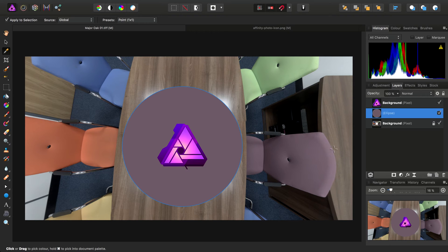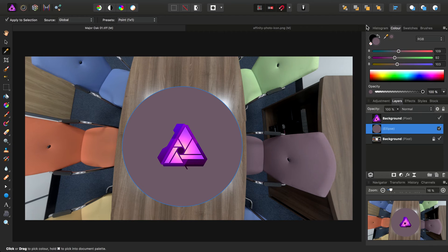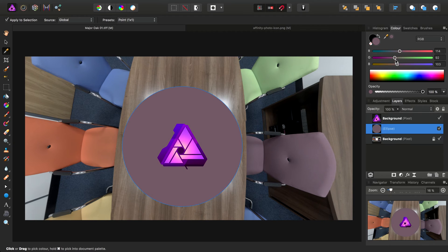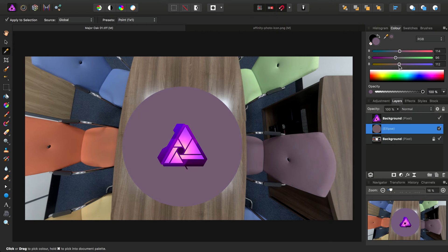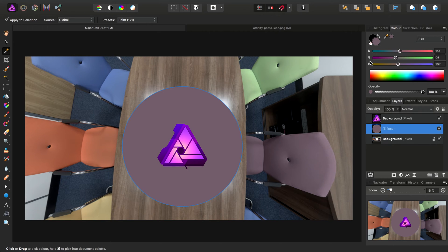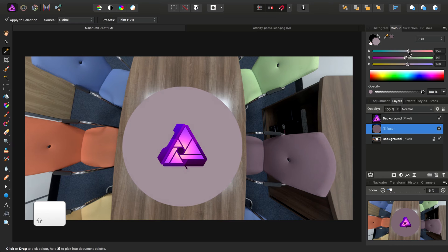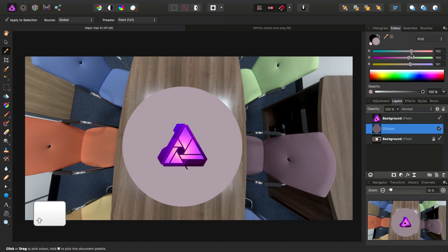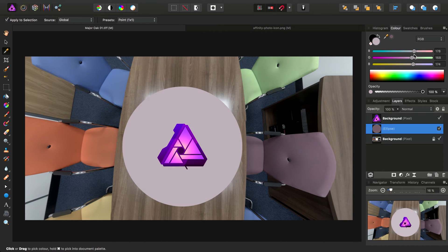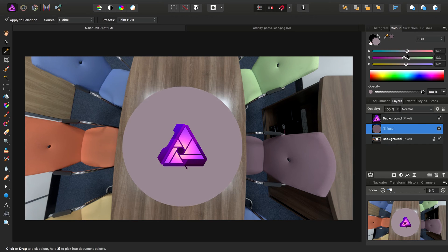We can always go into the color panel and tweak it separately. It might be a bit dark, the overall color. So I can hold Shift and start dragging one of the sliders to move them all relative to one another.